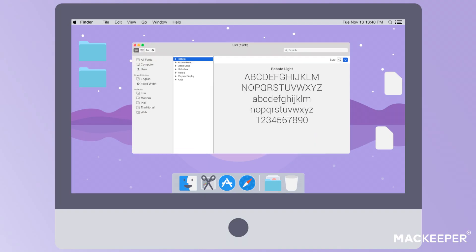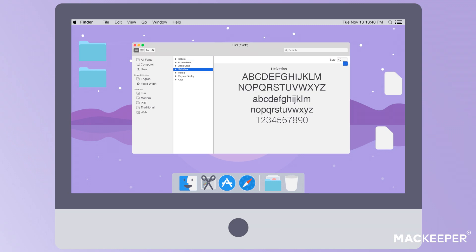Once files with new fonts are successfully downloaded, you'll need to add them to the Mac system to start using them. The easiest and recommended way to add fonts to your Mac is to use FontBook, a font management app that is pre-installed on all Macs.